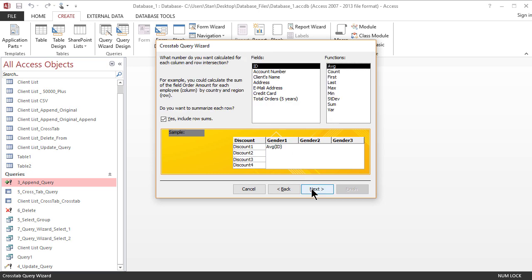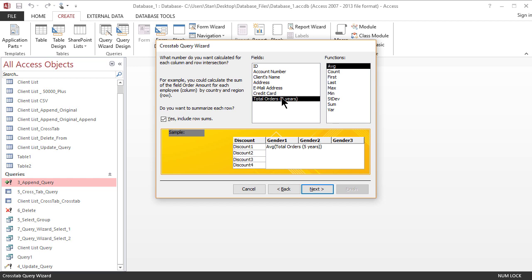Finally it is asking me what do you actually want to do with the numbers and what number do you want to sum or average and so on. So I'm going to use my total orders as a value and I'm going to sum these values for intersection of gender and discount.